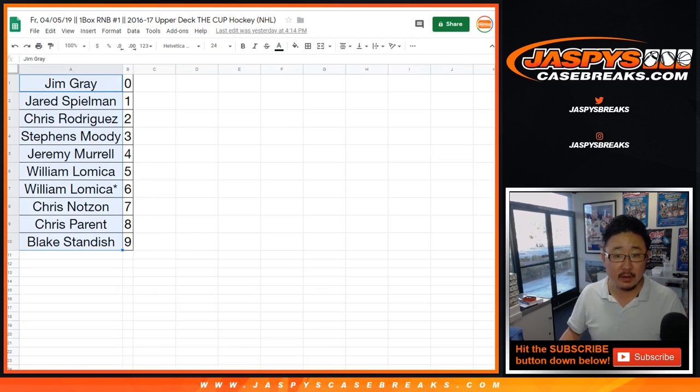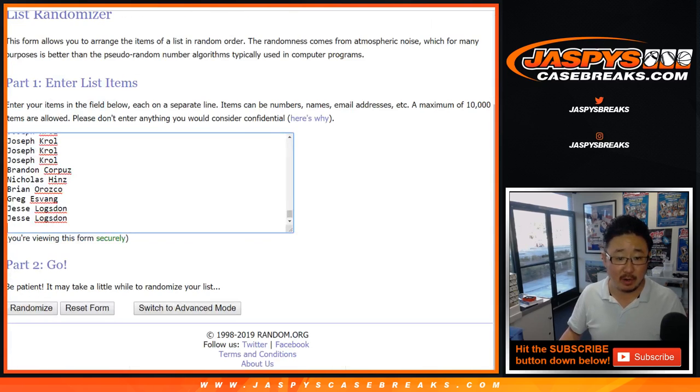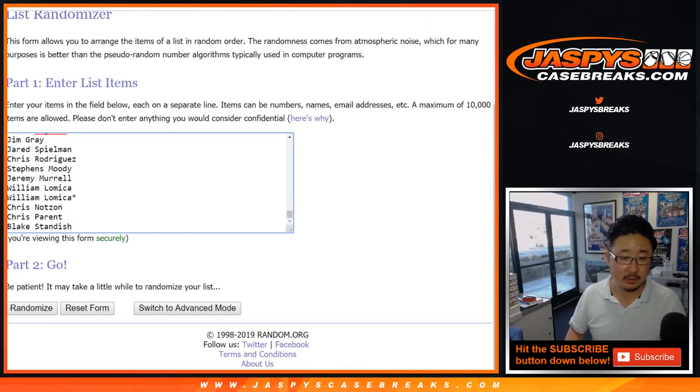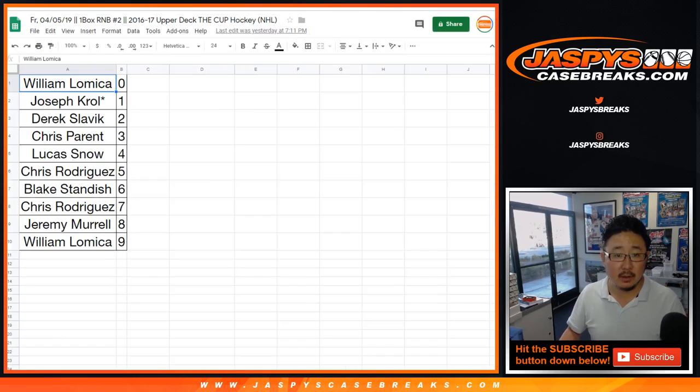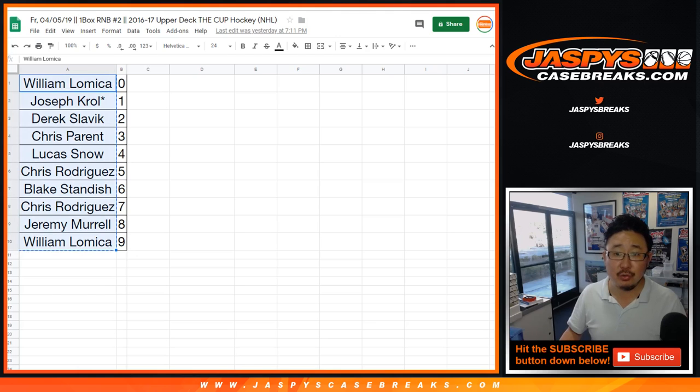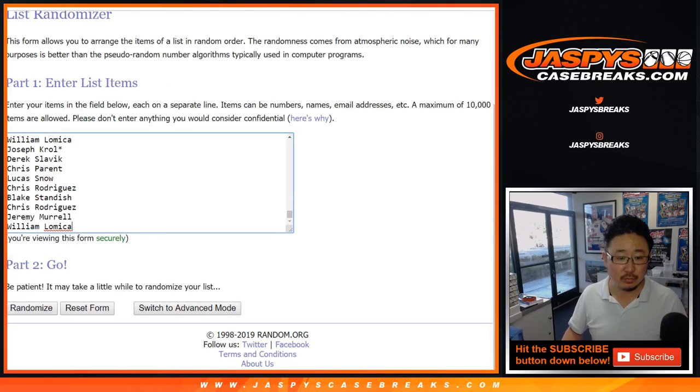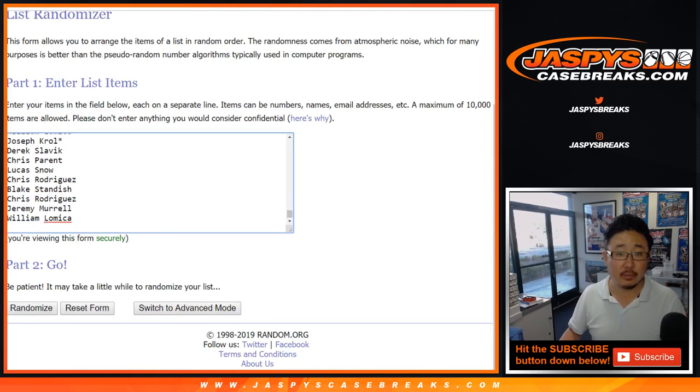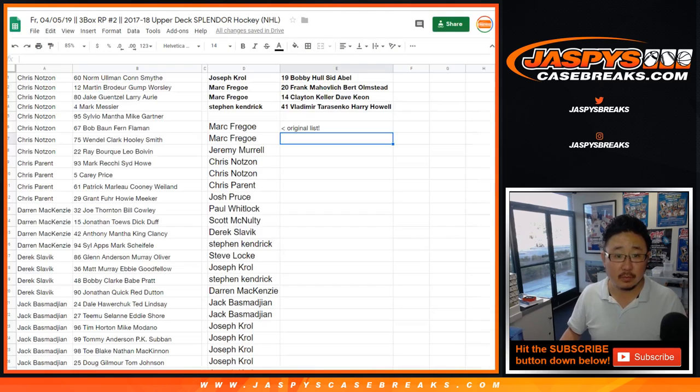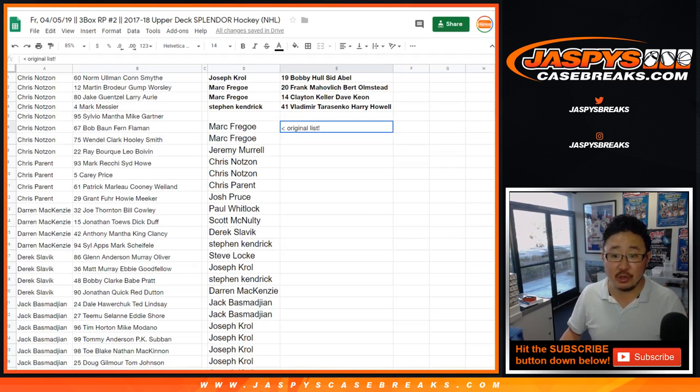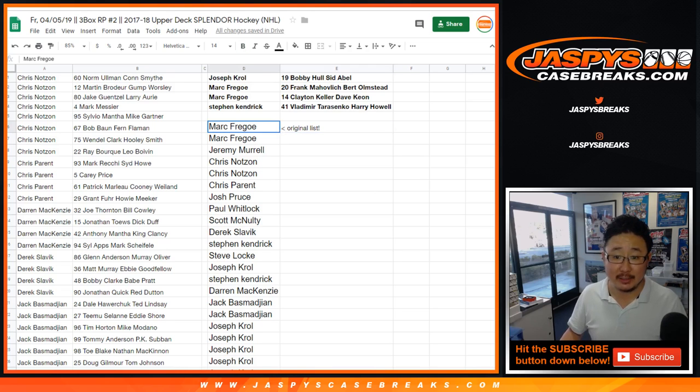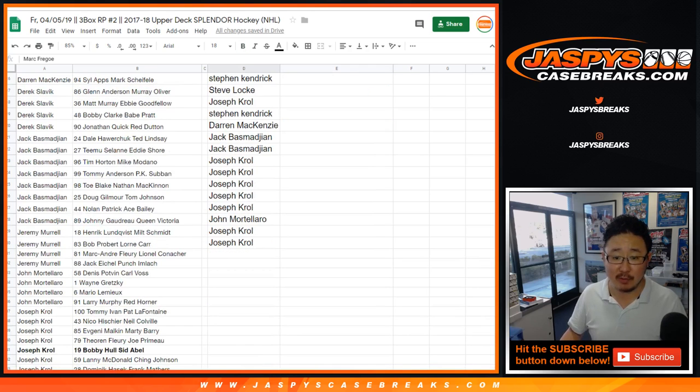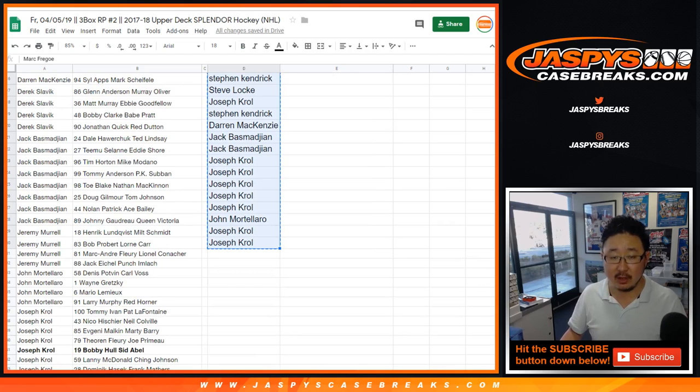Then here is the Cup Hockey Random Number Block Break 1, Cup Hockey Random Number Block Break 2. We're going to also use the original list right here for 17-18 Upper Deck Splendor Hockey, so from Mark Frigo down to Joe Crawl, those are all 25 spots right there.